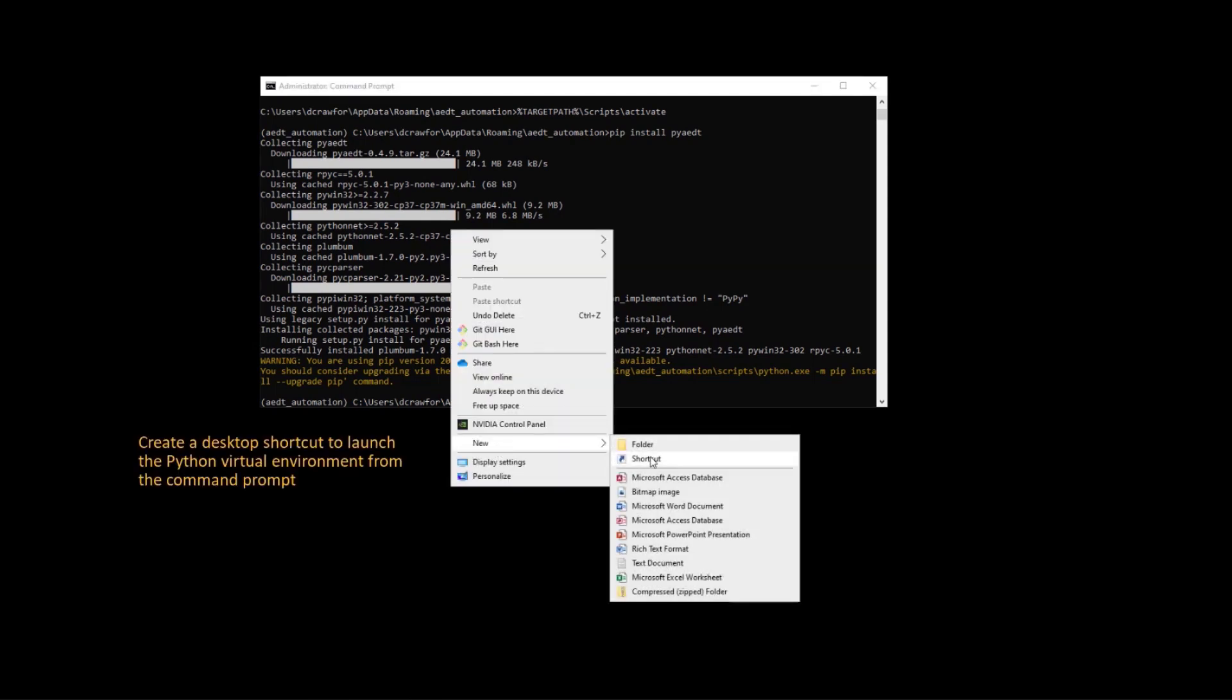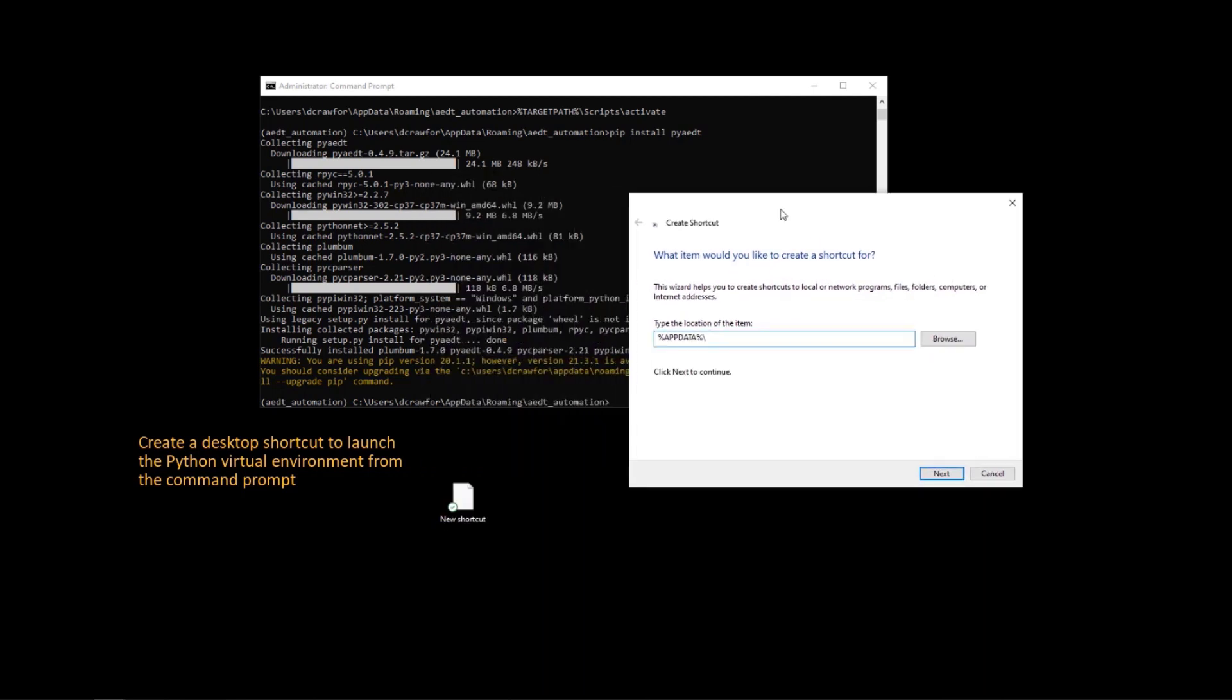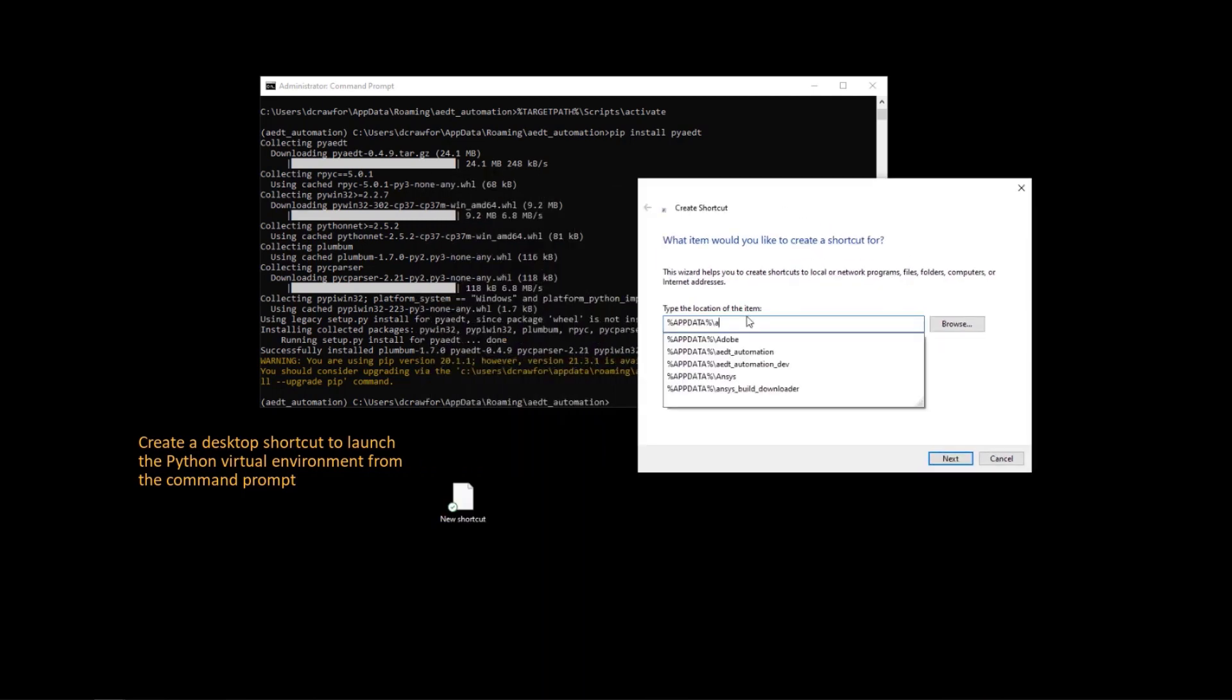So if you want to reuse this virtual environment that has been created, you can create a shortcut that will launch a command window and activate the virtual environment.